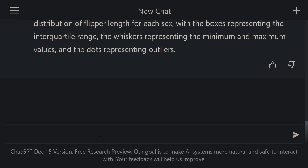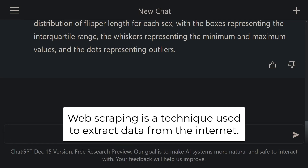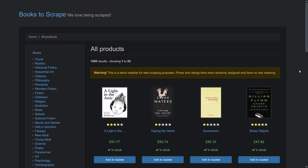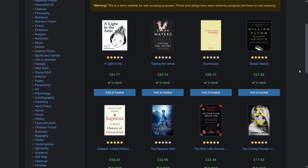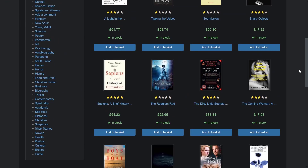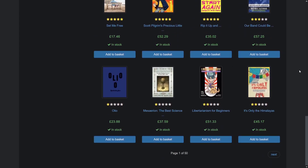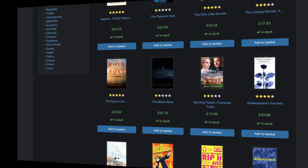Let's go ahead and take a look at how to perform web scraping with ChatGPT. The internet is a huge data source, and you can use the web scraping technique to collect this data. Web scraping is a technique used to extract data from the internet. In this section, we'll walk through a web scraping project with a focus on book data using ChatGPT. The website we will use is a demo website for web scraping purposes — you can find the link in the description below.